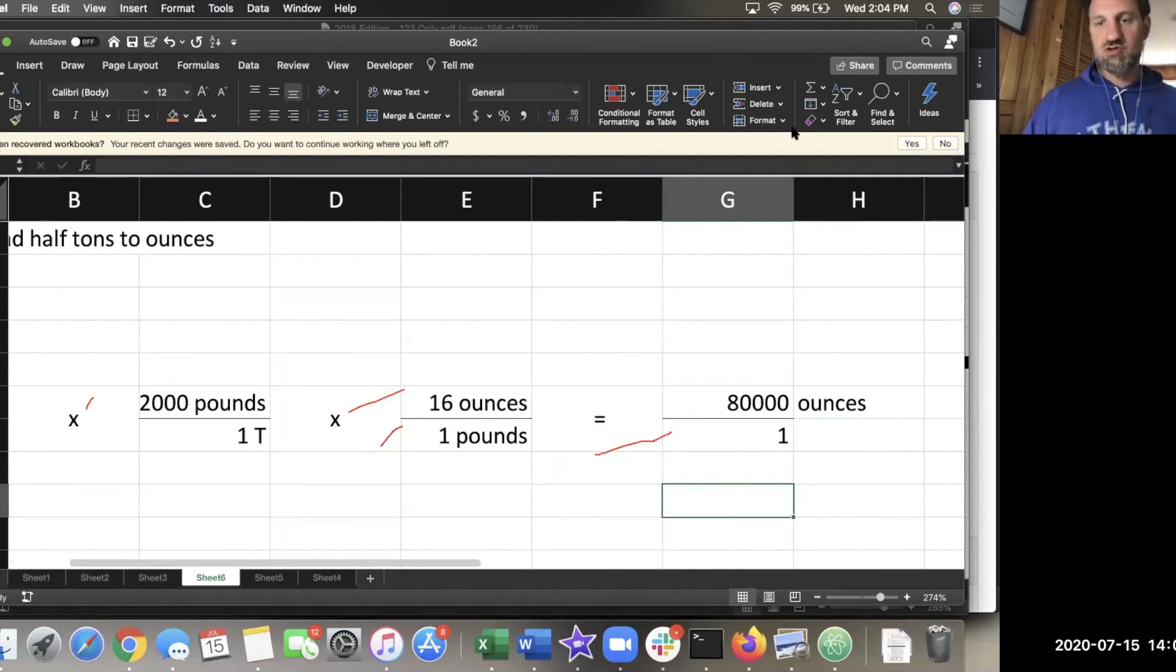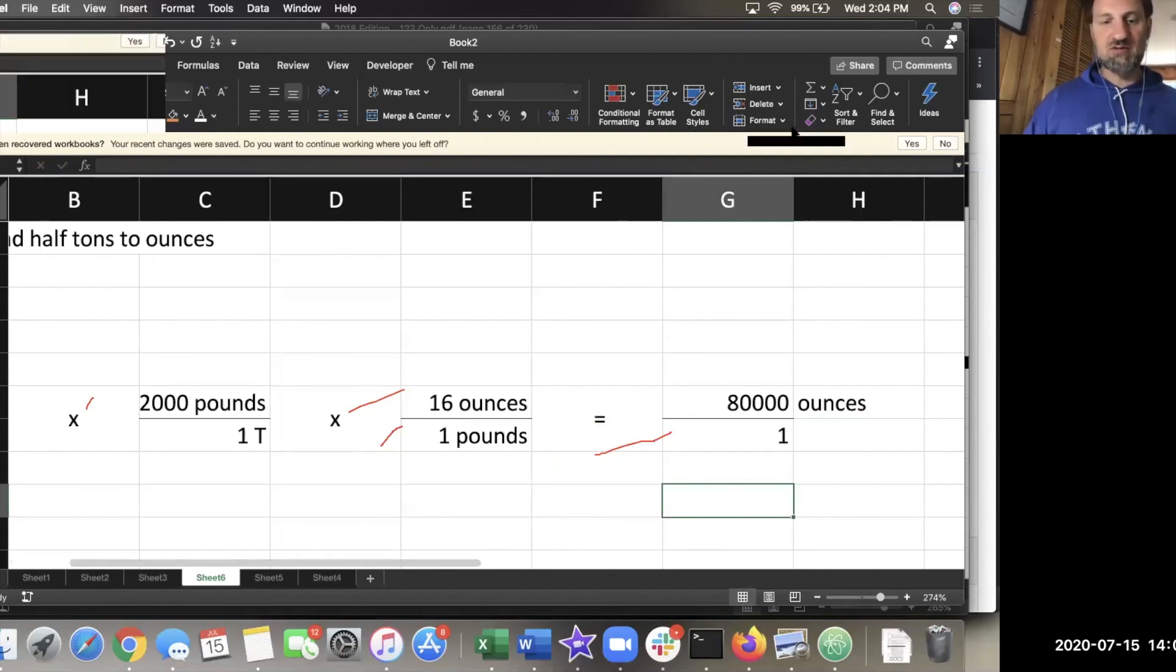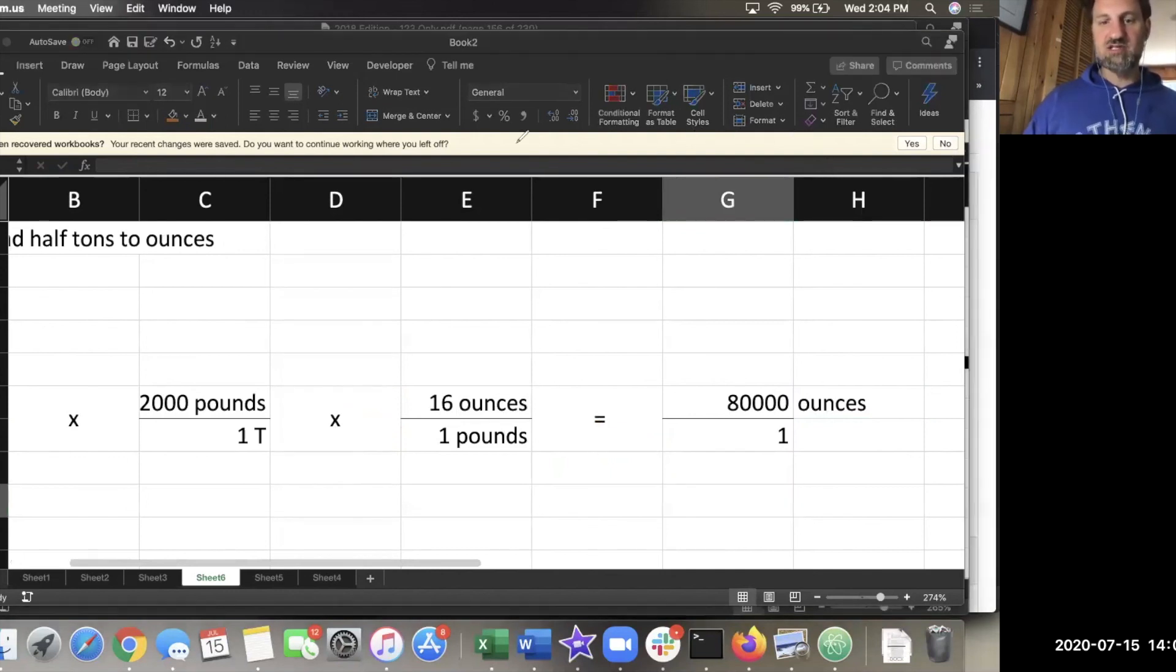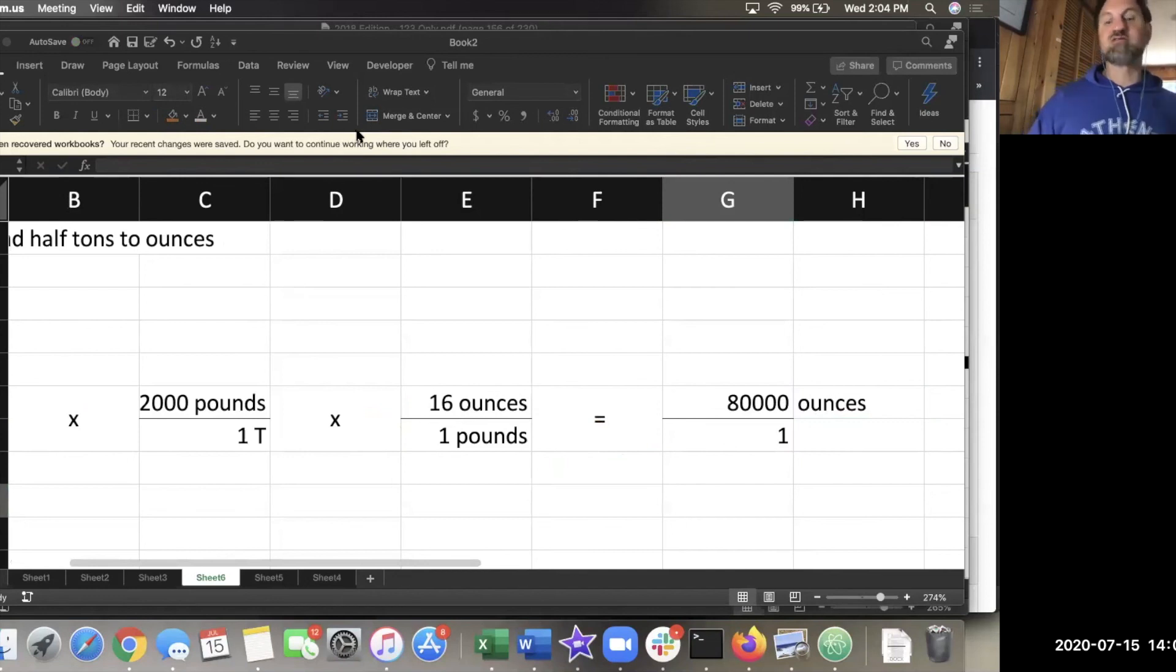That's an example of a multi-step process. Now, the hard part of a multi-step process is that you have to build the steps.